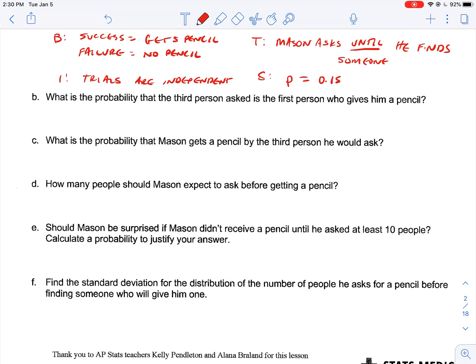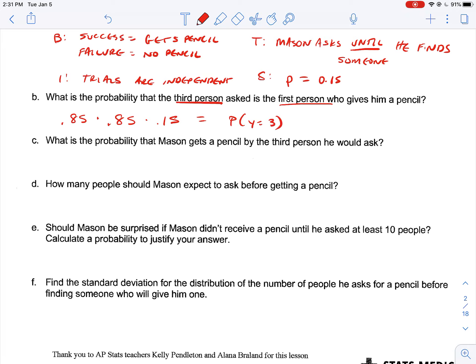Part B: what's the probability that exactly the third person gives him a pencil? He asks the first person — failure. He asks the second person — failure. He asks the third person — success. Because these events stack, it's fail AND fail AND success. So P(Y = 3) = 0.85 squared times 0.15, which gives us 0.1084.